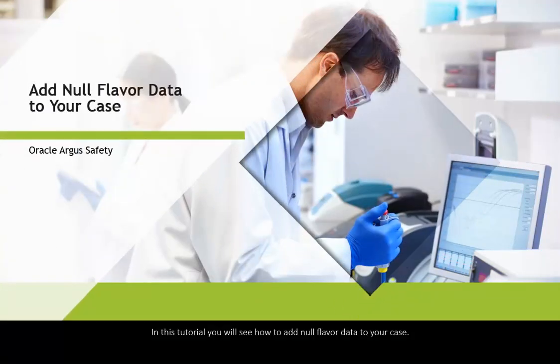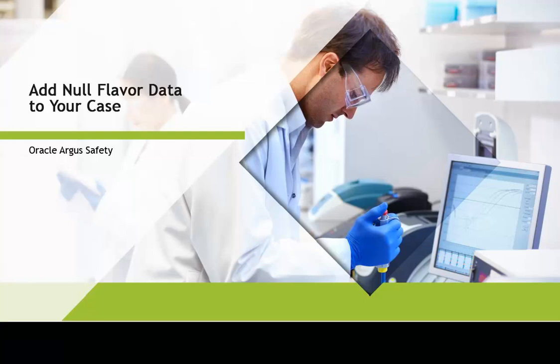In this tutorial, you will see how to add null flavor data to your case.